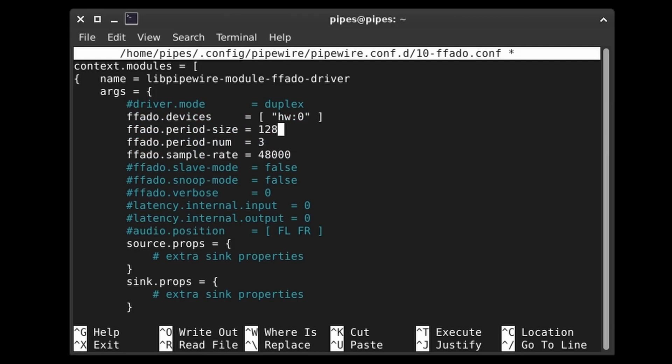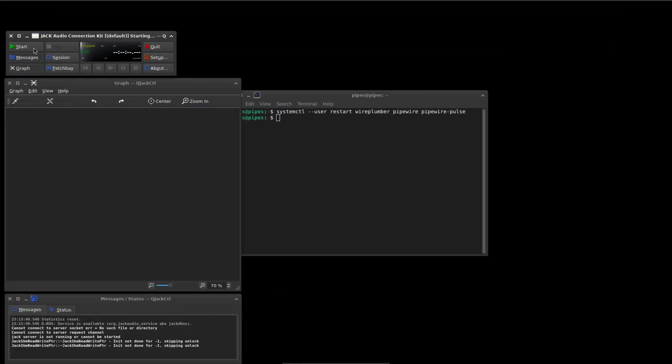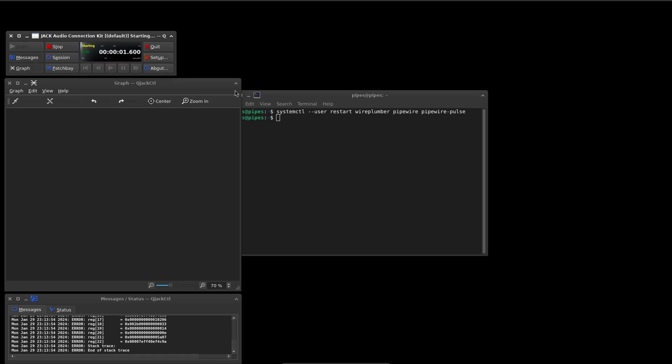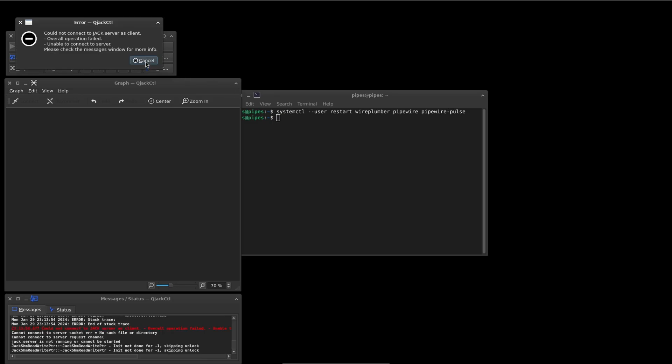What about using the FFADO drivers with Pipewire? Well, I spent an afternoon trying to make them work. They don't. At least not for me. If you have any tips or tricks, seriously, let me know in the comments.